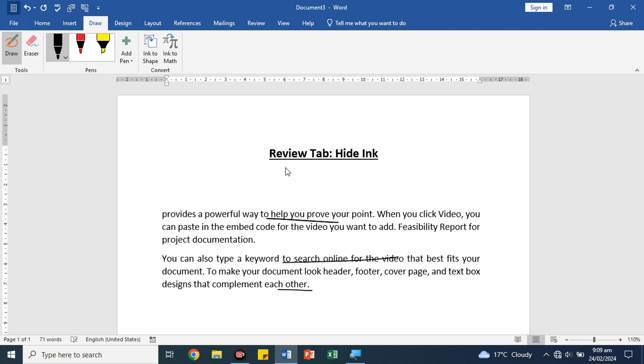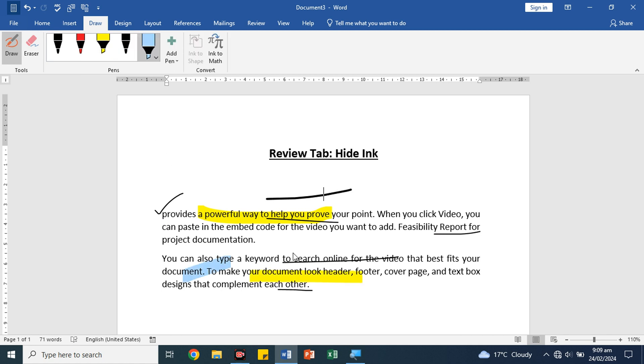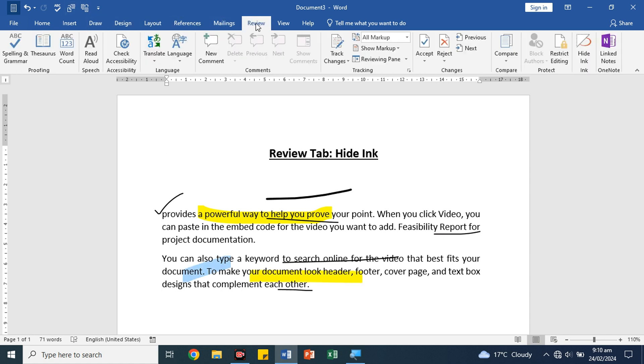If you are a student in online classes, you will find it very helpful in that situation. You can highlight some things, underline some things, add some things. You can easily use this draw tool.